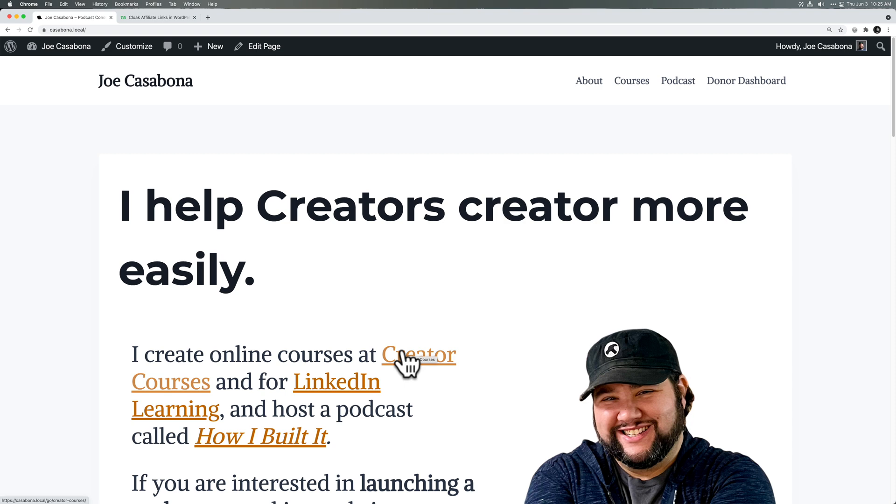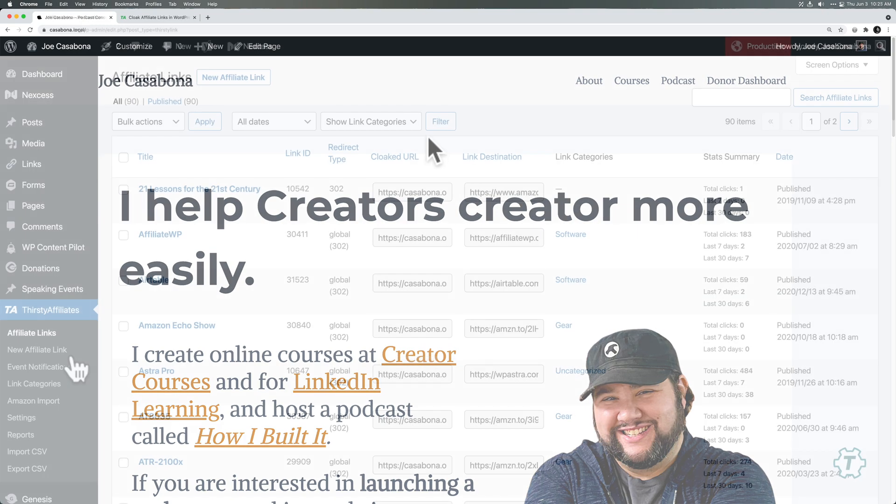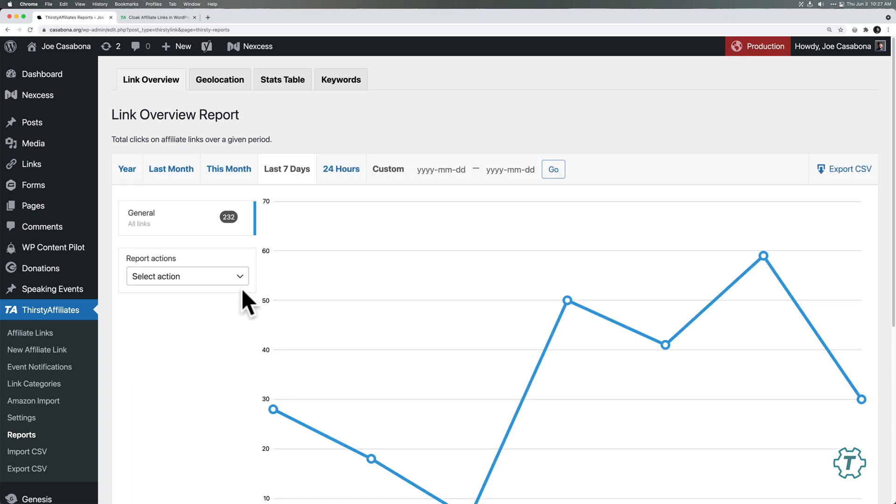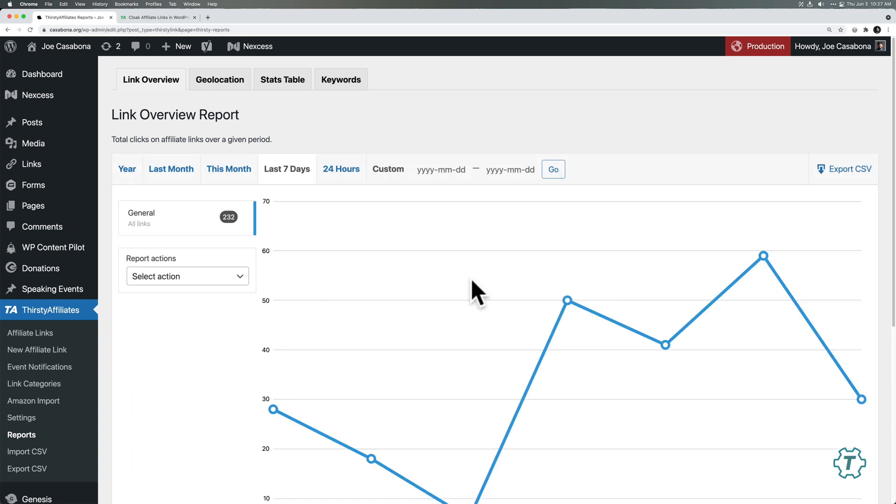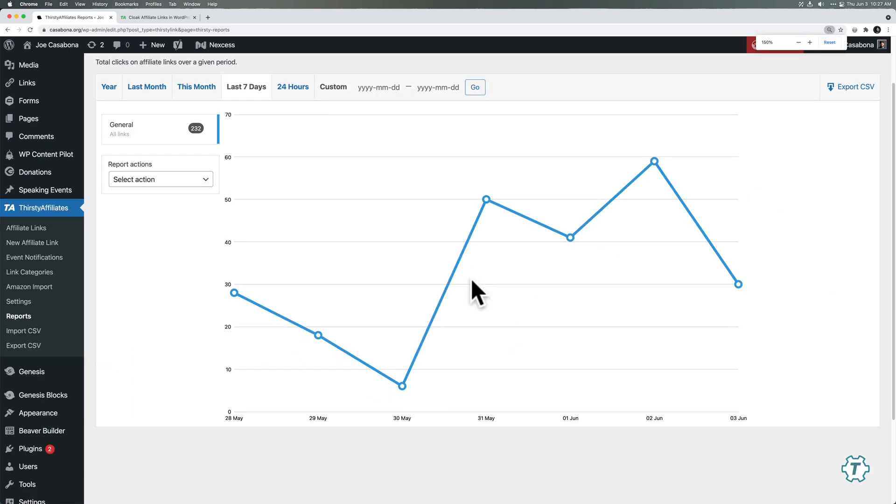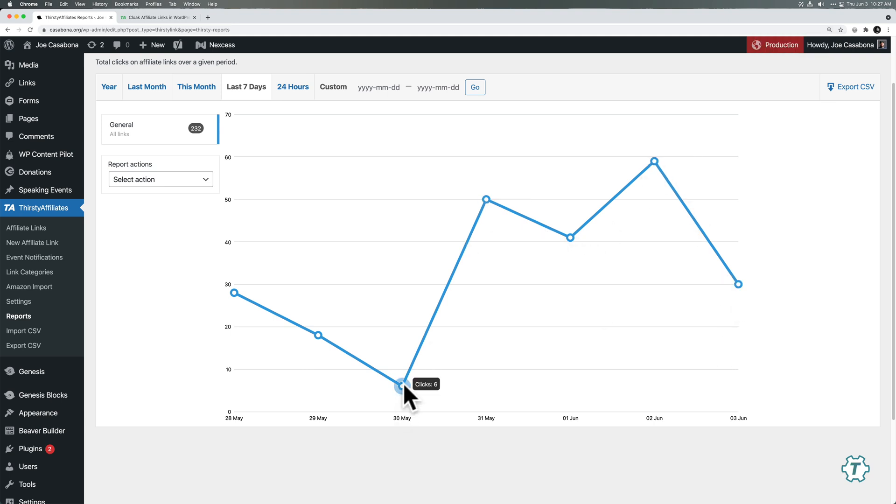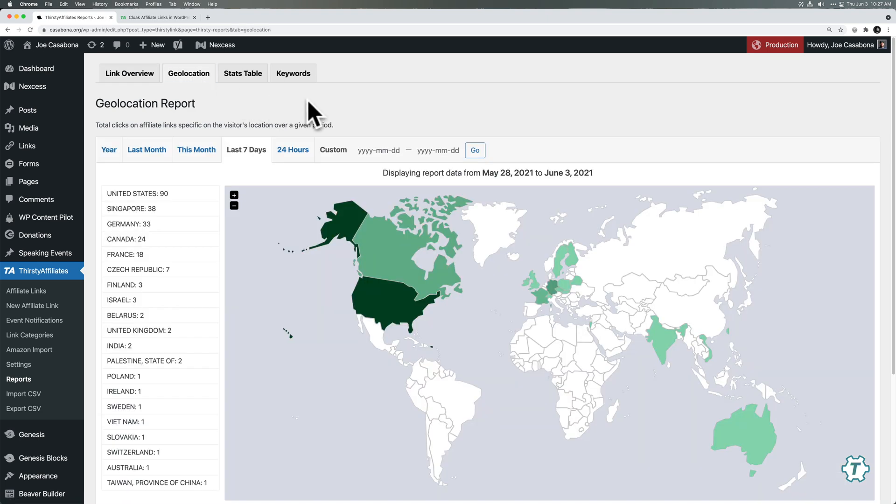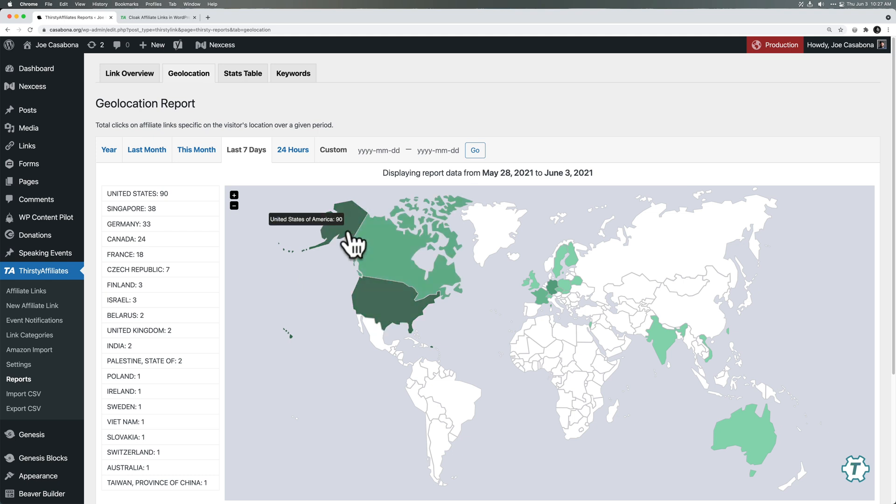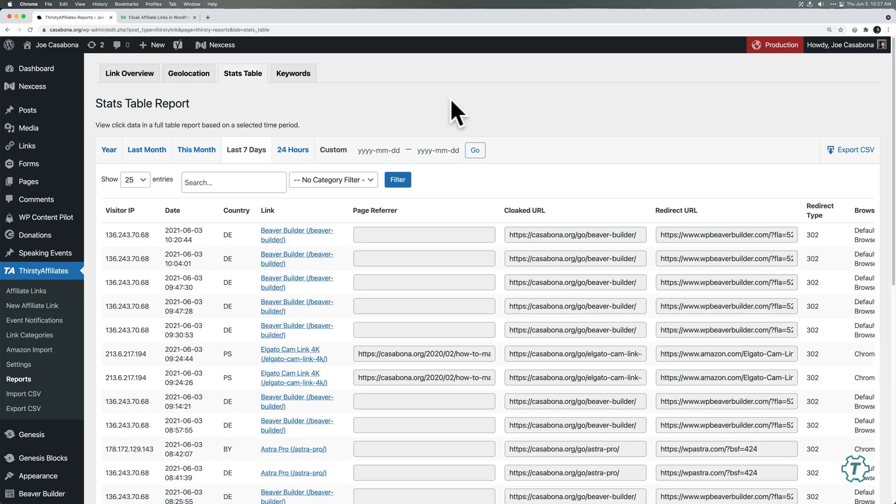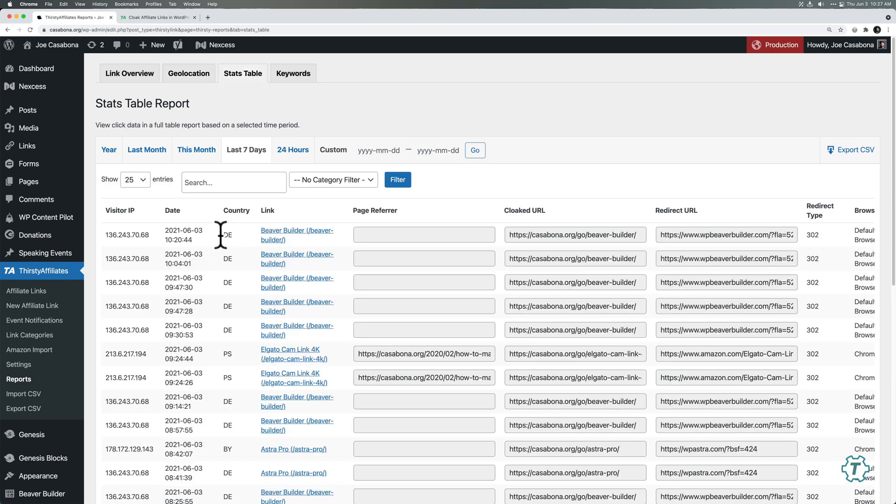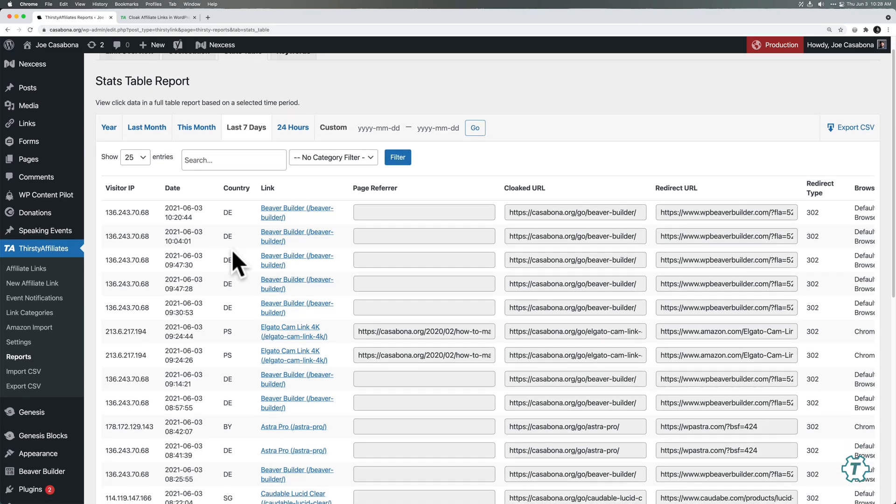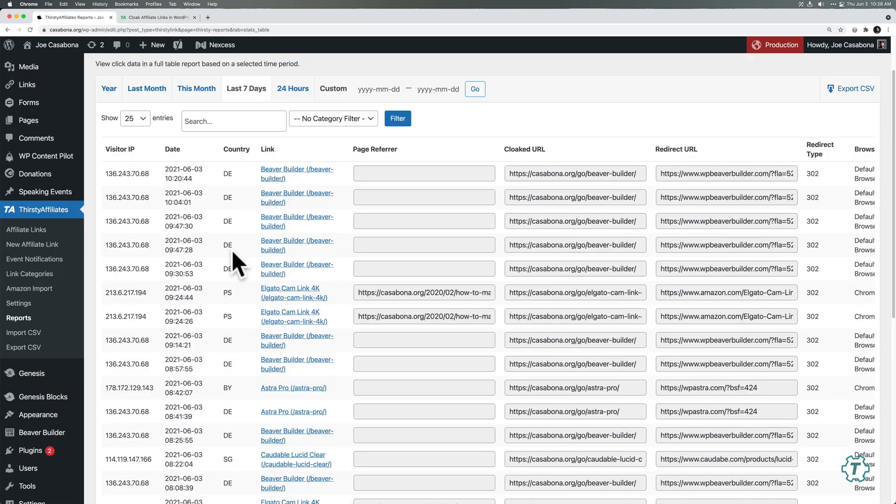And so we'll go back to visit site. And now you do see linked text and the URL is casabona.local slash go slash creator dash courses. Now there is one more thing I want to show you, and that is the reporting. So I'm actually over on my live site. Now I'll click reports and we could see some reports in real time. So I'll zoom out so you can see this chart, but we could see the clicks from day to day for these affiliate links. We can check out the geo location. So we could see where people are clicking from. You could see most are coming from Canada and the United States and then Canada, rather, Germany, and we can see the stats table.